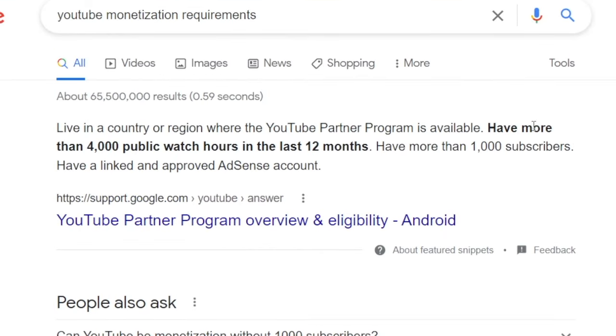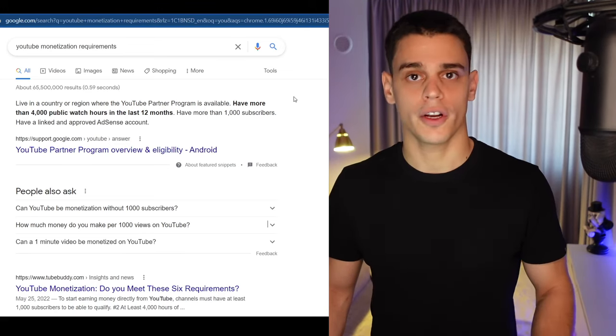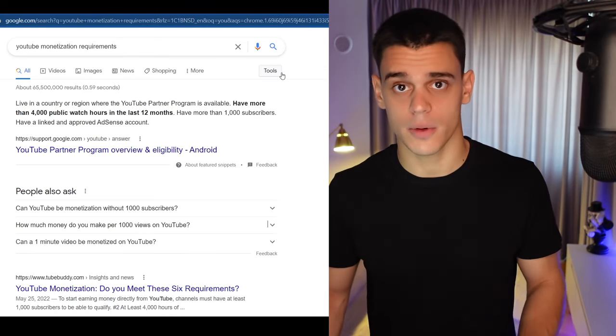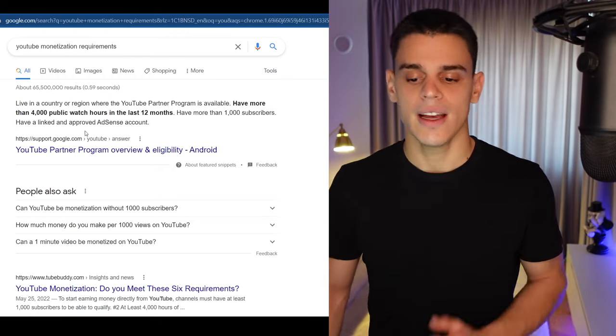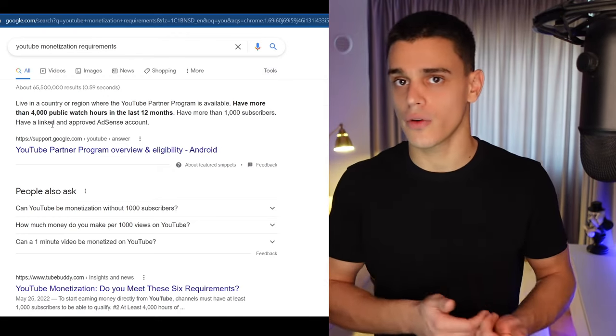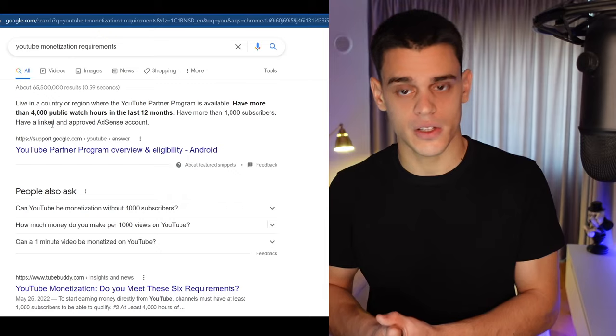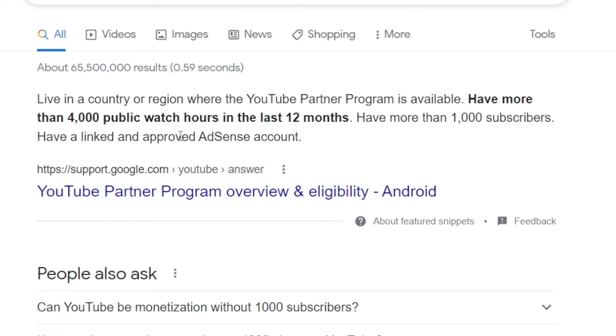The first two requirements when it comes to monetizing a YouTube channel are quite straightforward. You need to have at least 1,000 subscribers, and then you need to have over 4,000 hours of watch time over the last 12 months. From my experience, gaining 1,000 subscribers is certainly doable and shouldn't be too difficult if you're posting high-quality content. However, getting 4,000 hours of watch time is going to take some time, so you may want to have patience with this process — trust the process, because you will eventually get there.